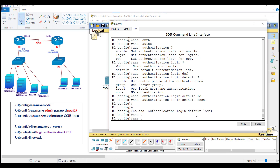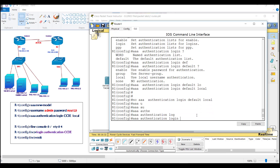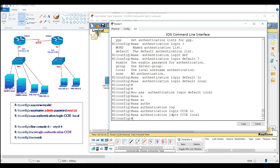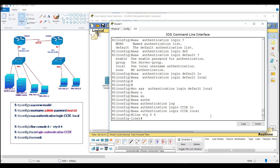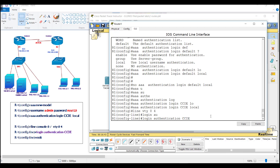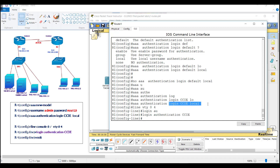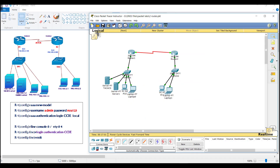I generally don't prefer the default option, so I'll remove it and enable login authentication with a specific name. Whenever we use a name other than 'default', it becomes mandatory to apply that list on the specific lines. For the VTY lines, I apply 'login authentication cci', meaning anyone logging in on the VTY line must follow the authentication methods listed in 'cci', which is local only.